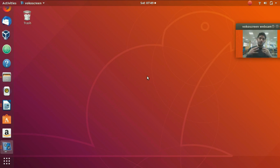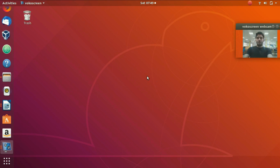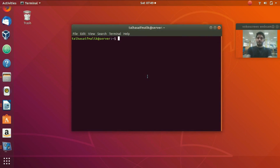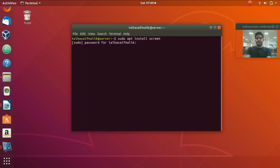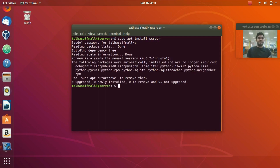First of all, you need to have Screen installed on your system. Open up your terminal by pressing Ctrl+Alt+T, then write the command: sudo apt install screen. Hit enter, enter your password, and it will install GNU Screen on your Ubuntu system.